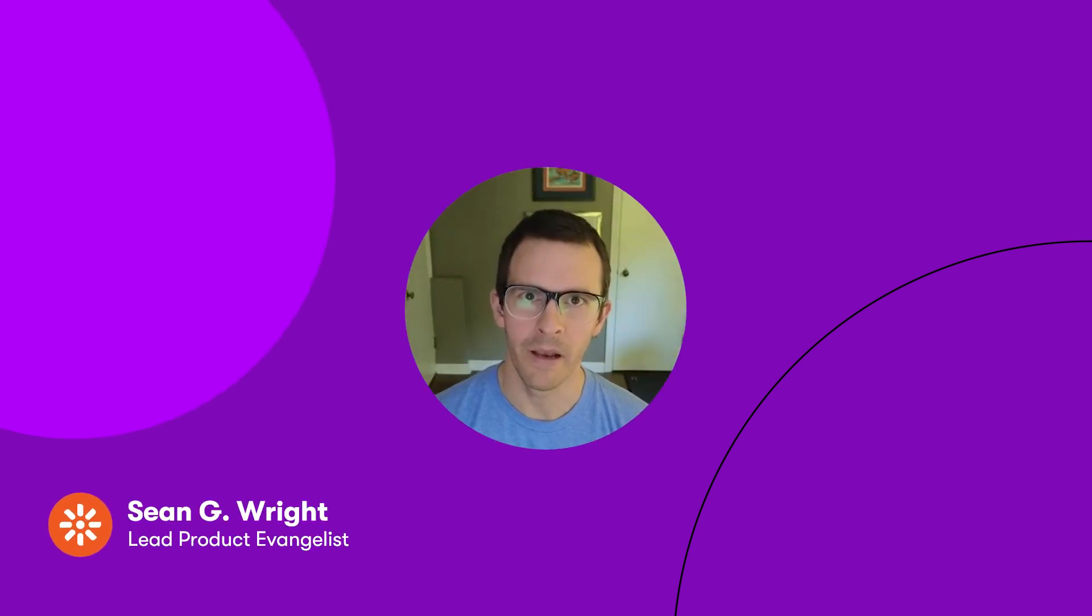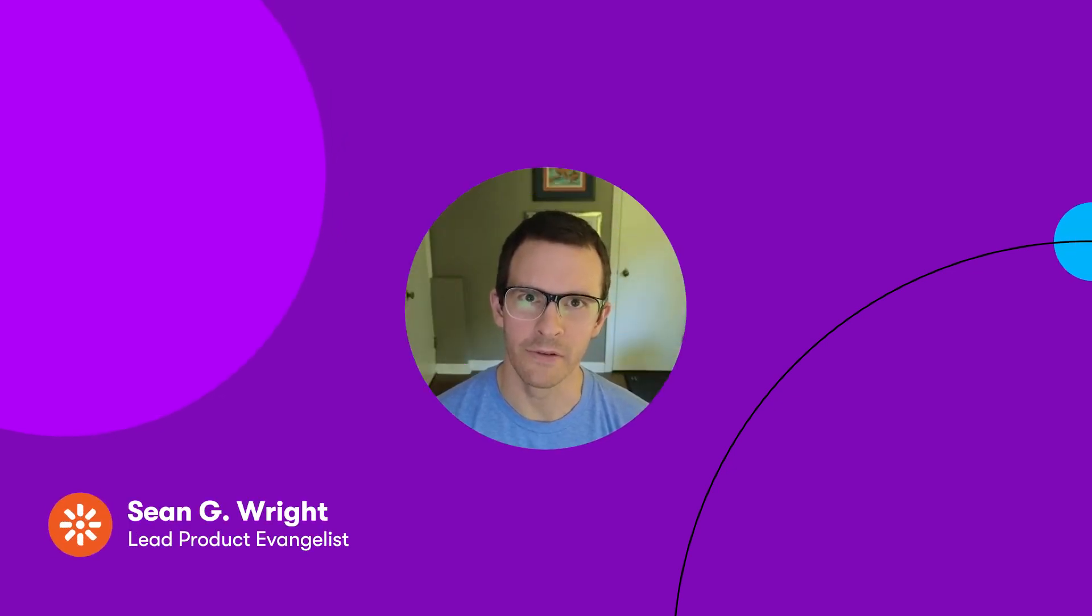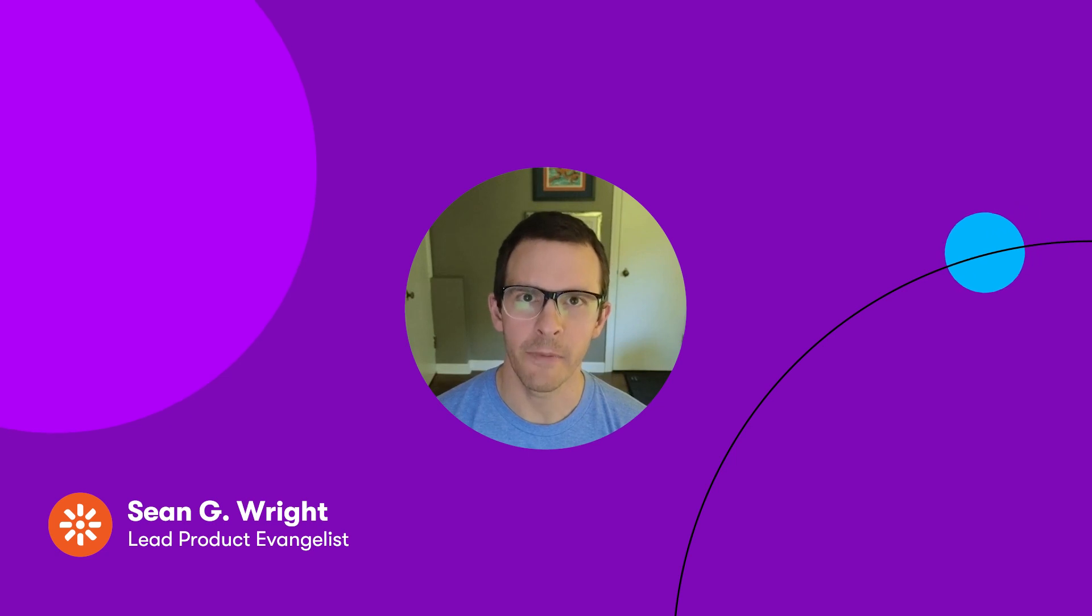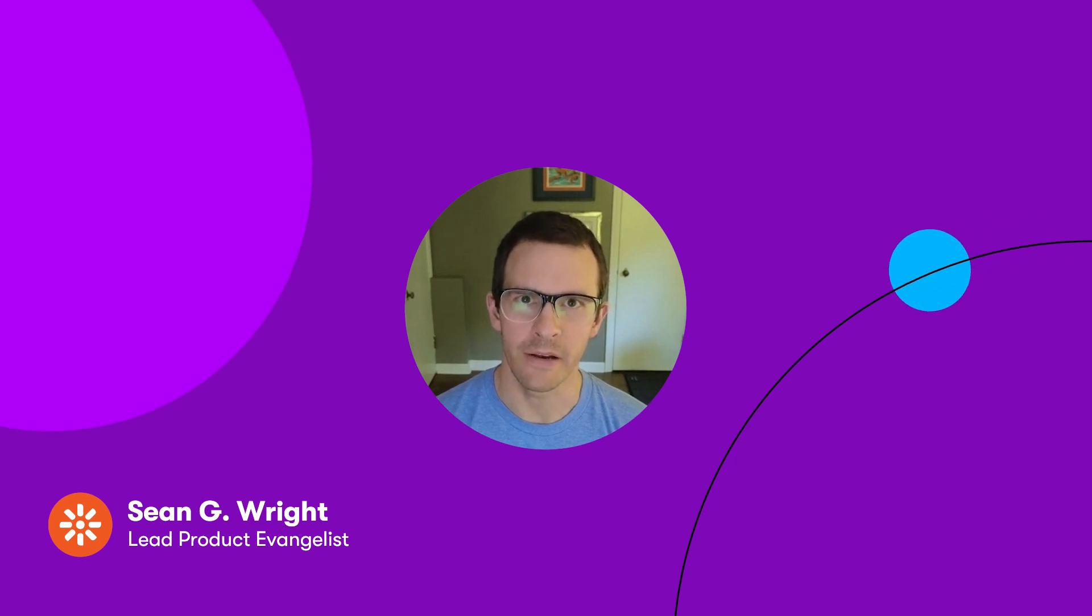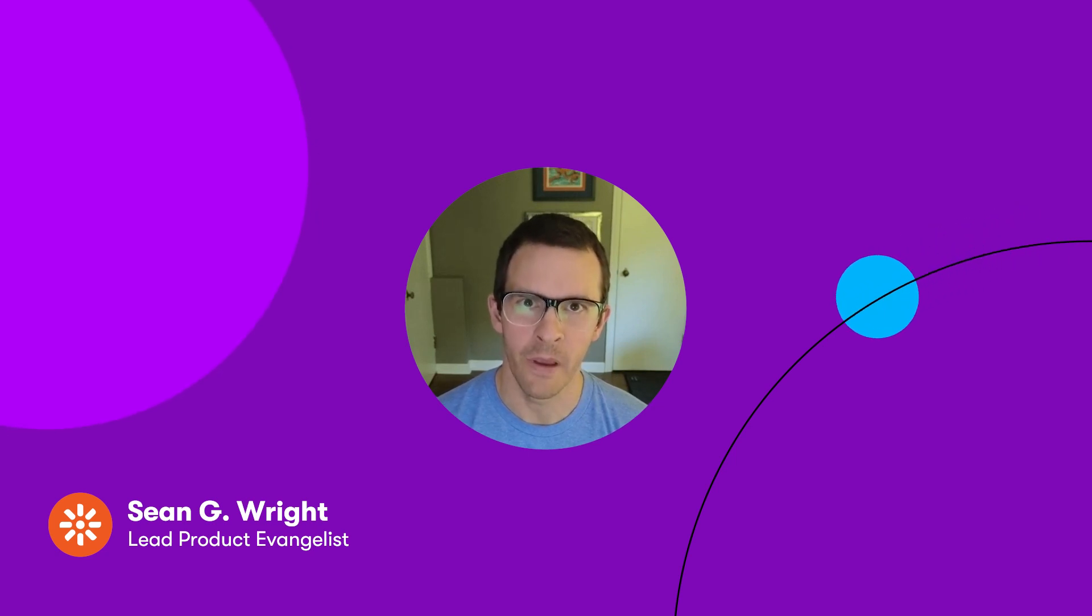Hey, everyone. My name is Sean Wright, lead product evangelist for Kentico. And in this Experience by Kentico technical spotlight, we're going to see how easy it is to keep your C-sharp code up to date with the content and data models you create in Experience by Kentico.